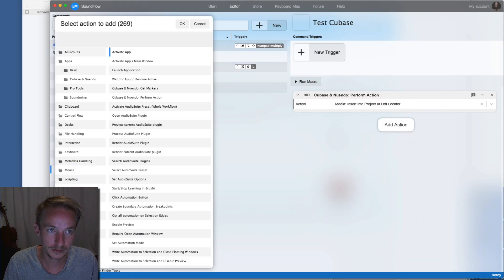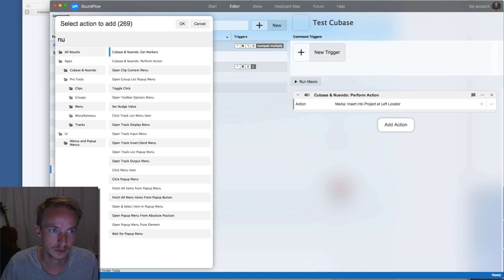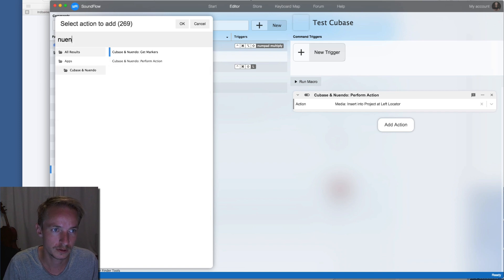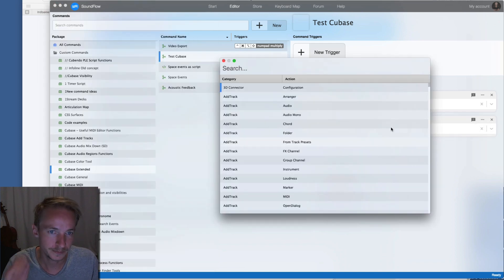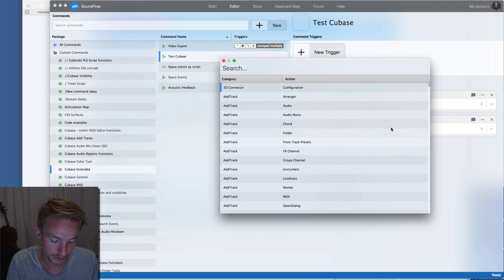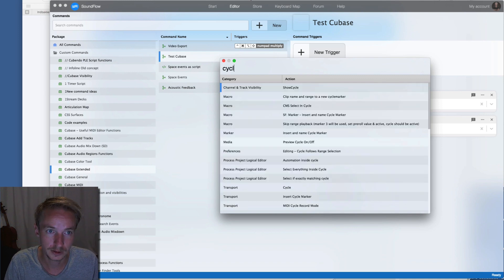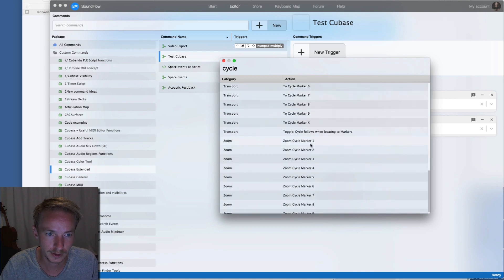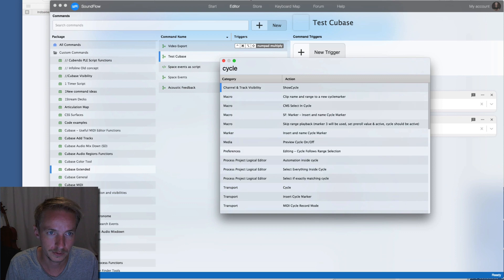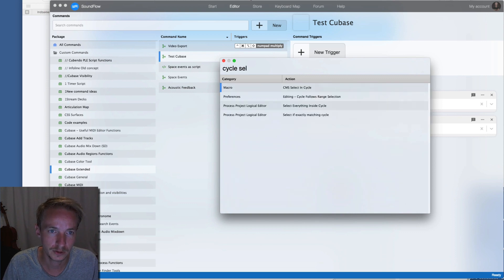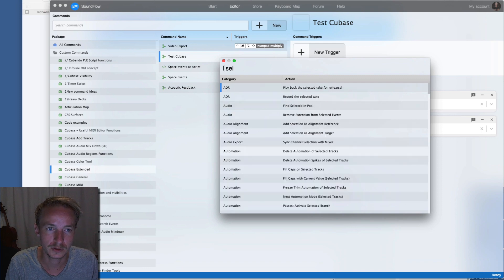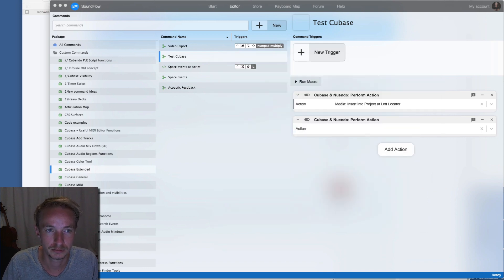Then I add another one, and let's just do cycle. Then I can say something like cycle selection. Actually I think it's called loop, yeah, select and loop.